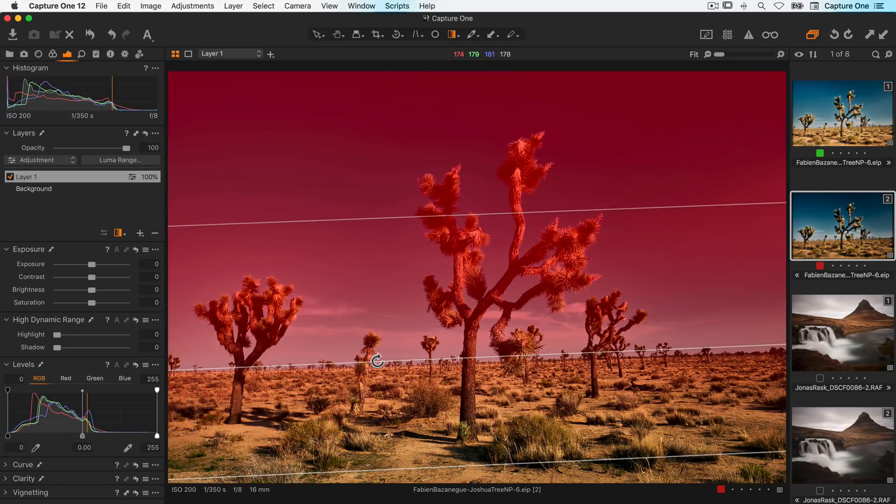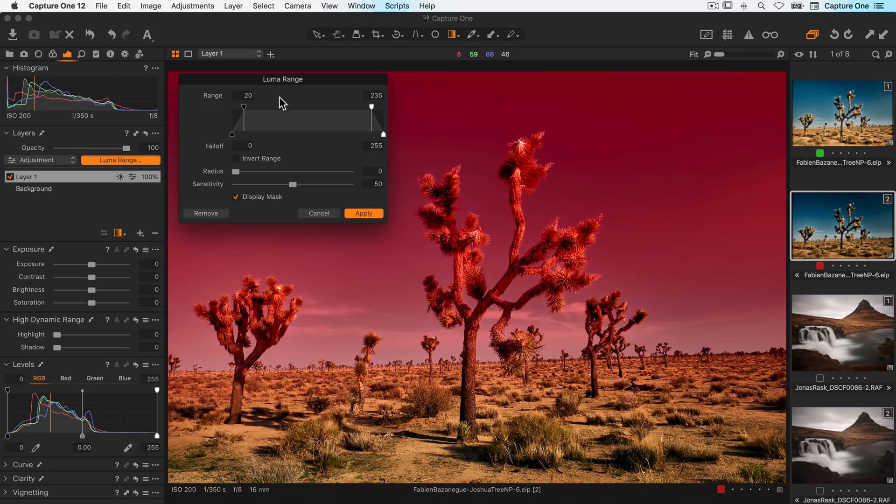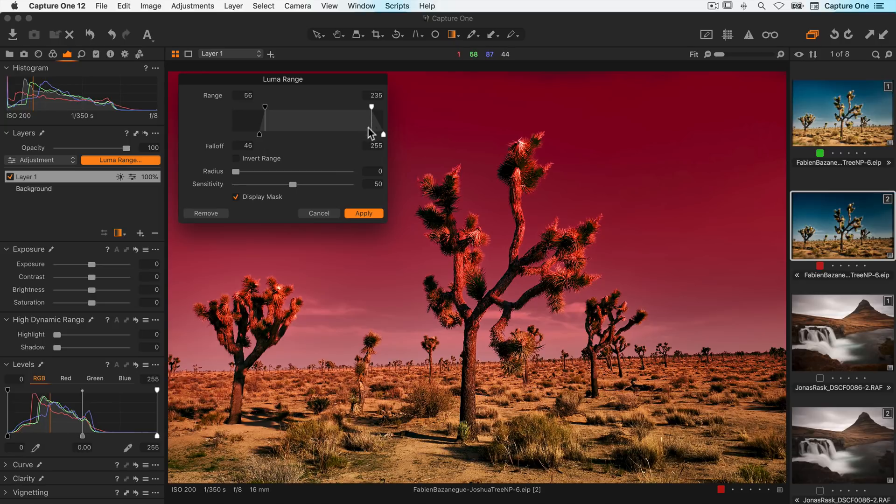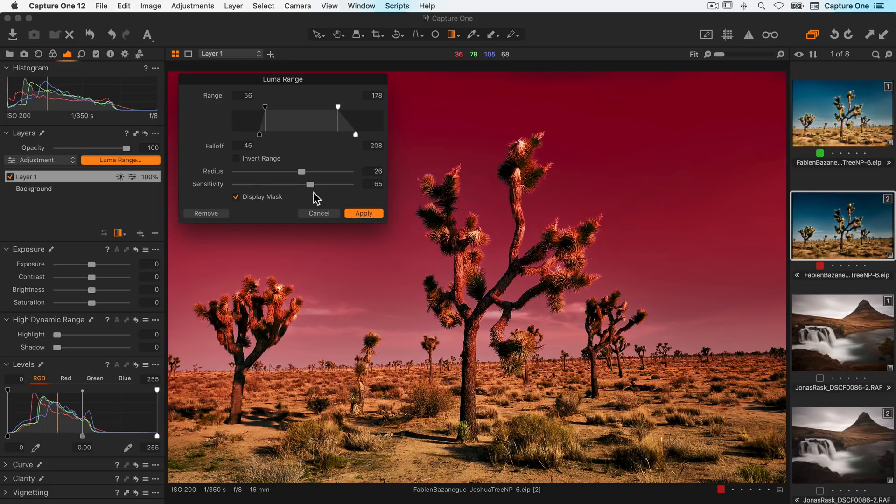But now I want to use the LumaRange just to restrict the falloff to the sky, leaving the foreground untouched. Let's limit the shadow areas a little and adjust the falloff, and also control the mask down into the midtones. And finally I'll adjust the radius and sensitivity to wrap around the trees nicely.